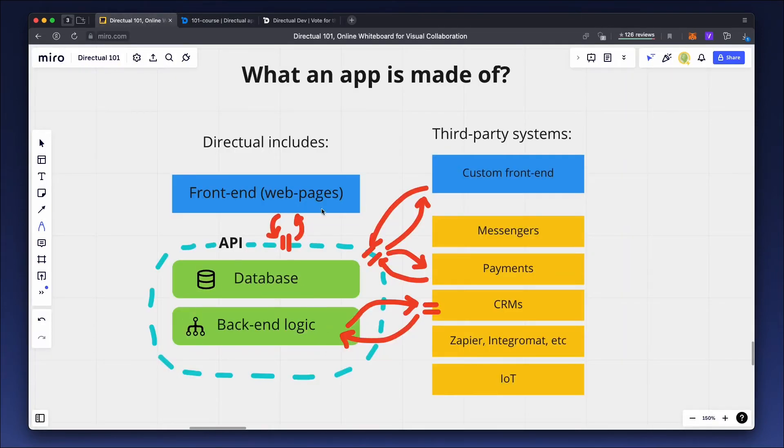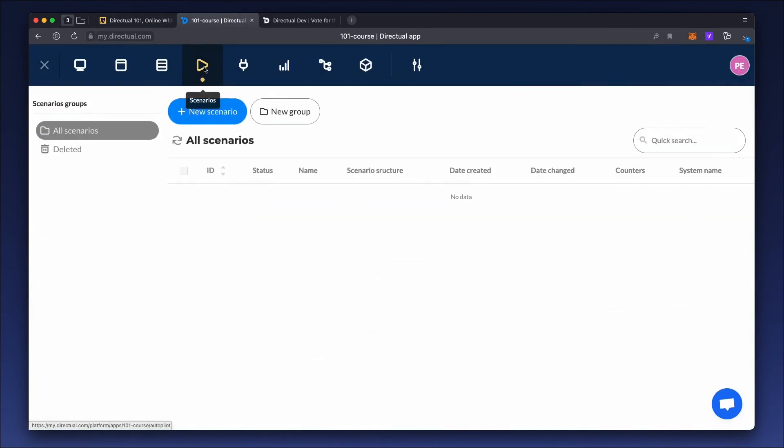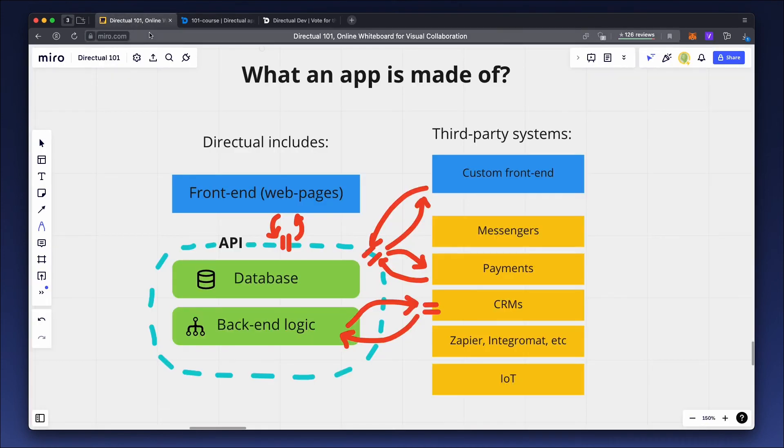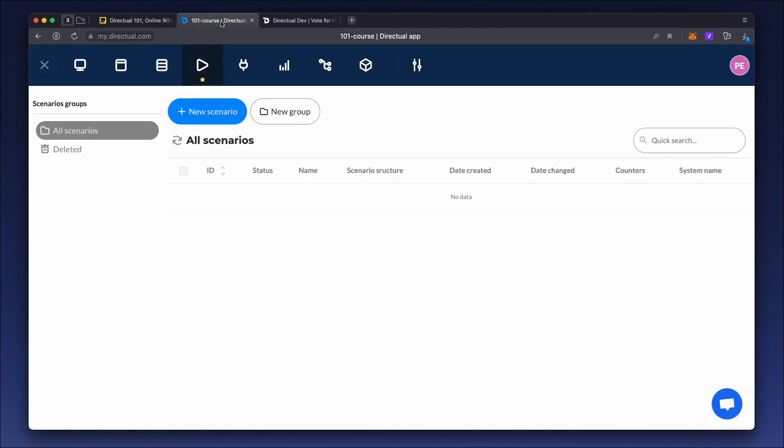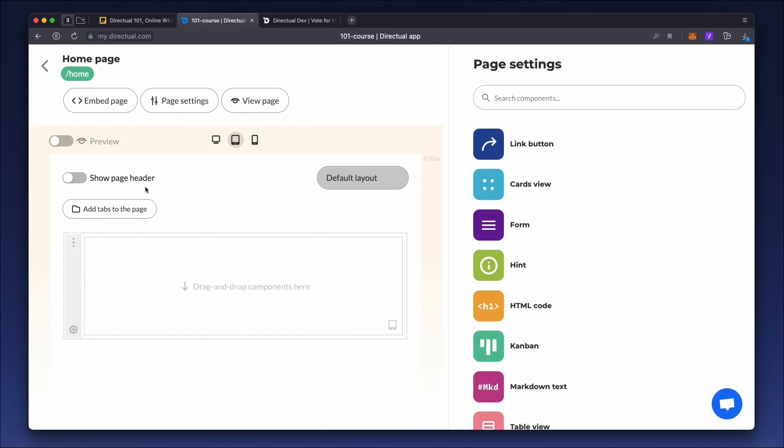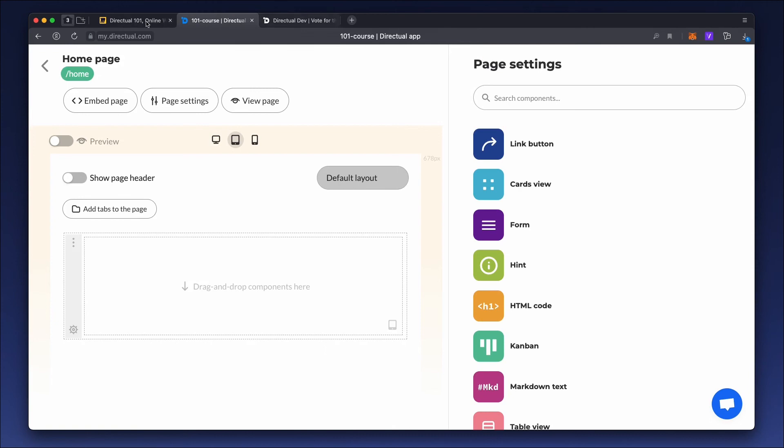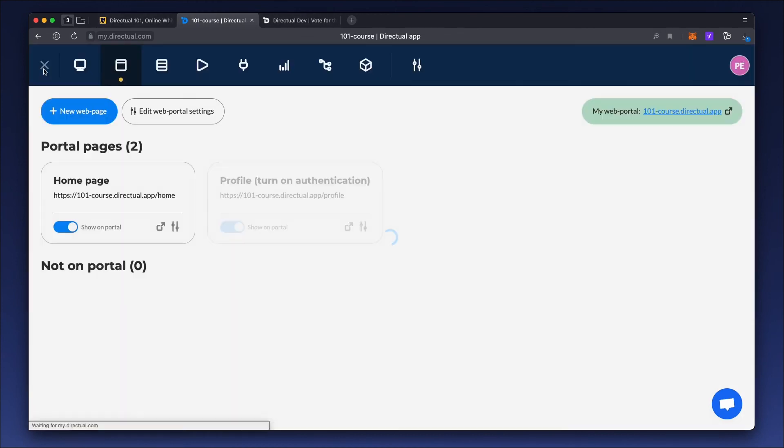Next comes the business logic, which can be found in the scenarios tab. Here you can create scenarios for real-time or scheduled data processing. The frontend builder is in the second tab. Here you can create pages for your application using the drag-and-drop editor. All pages created with the editor will be easy to follow on both desktop and mobile.